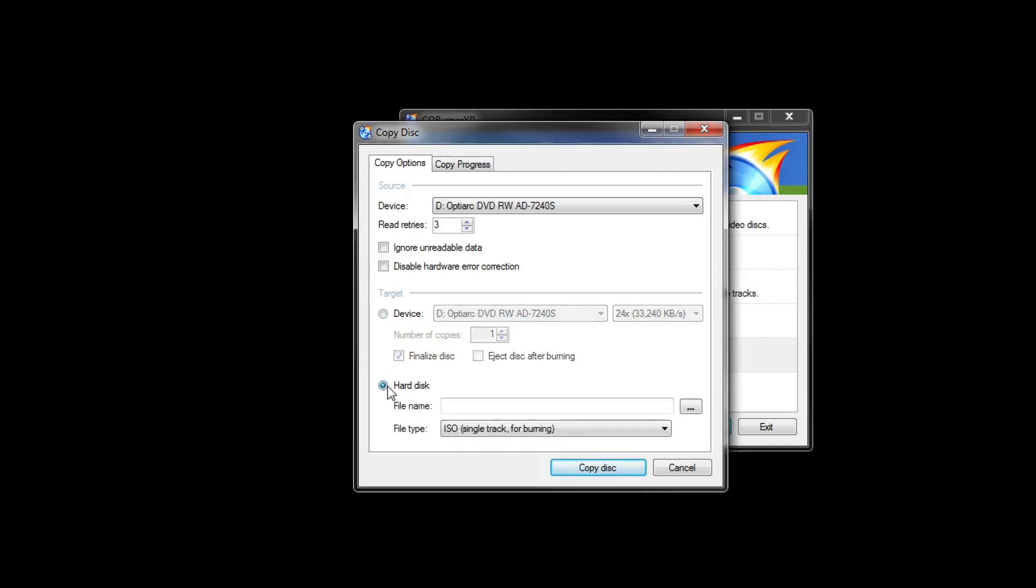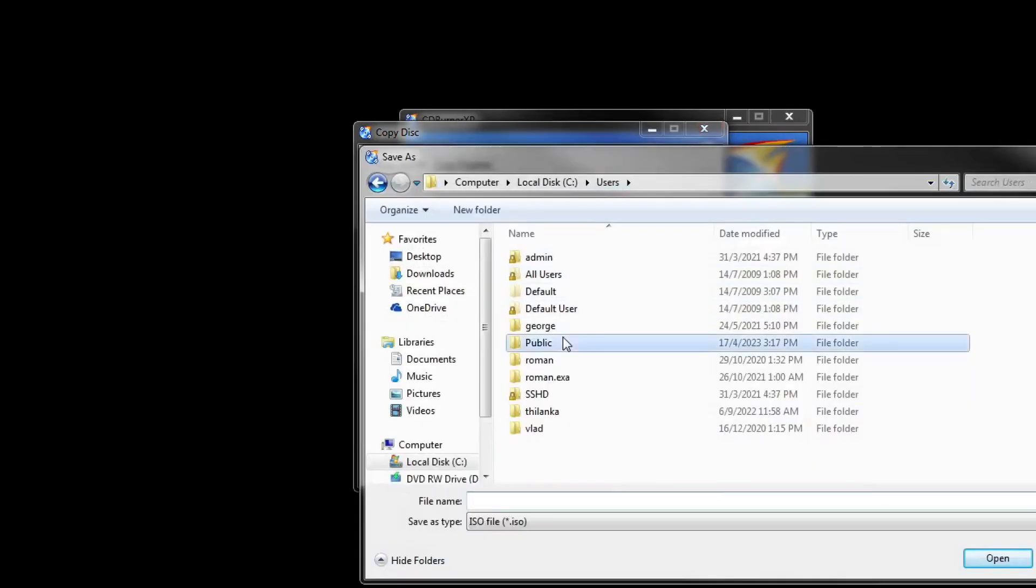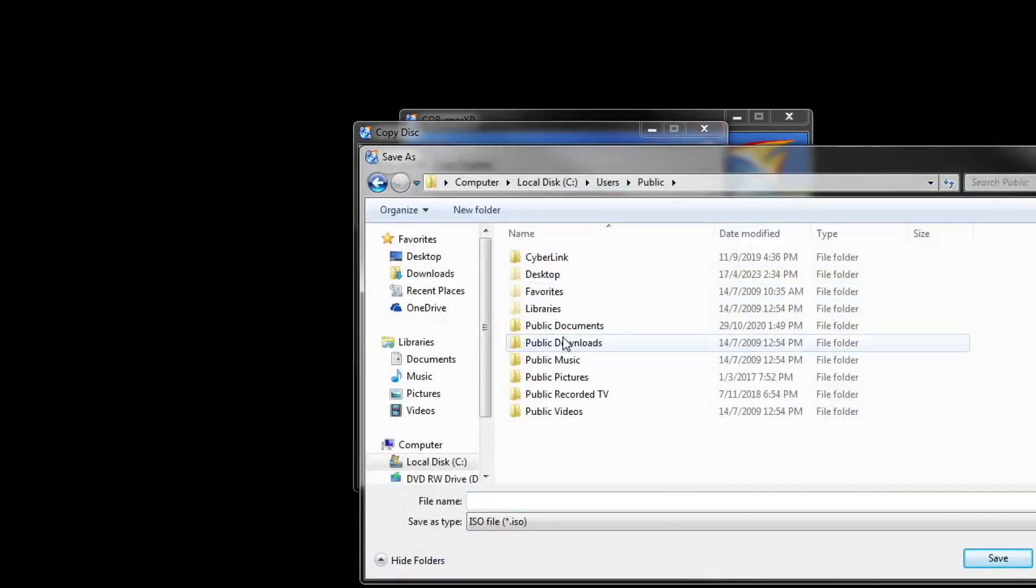Hard disk, because we want to save it to local disk as an ISO file. Browse the location that you want. Name it as Windows 11 and save.